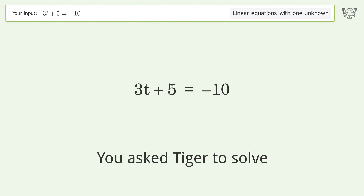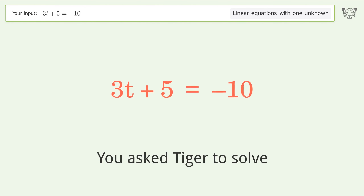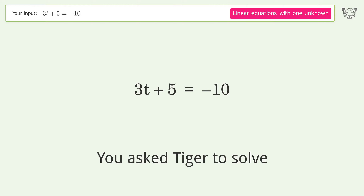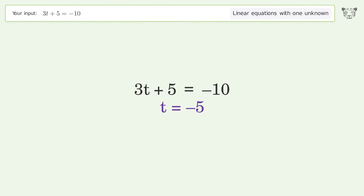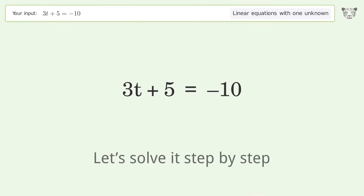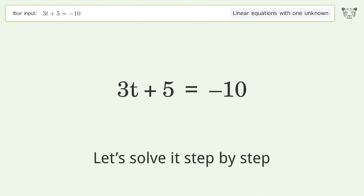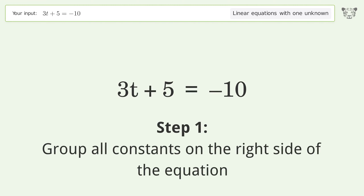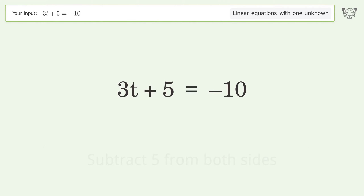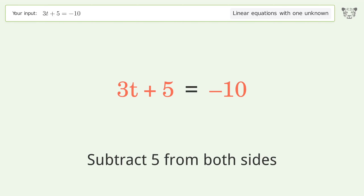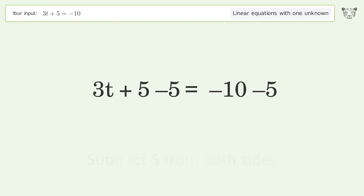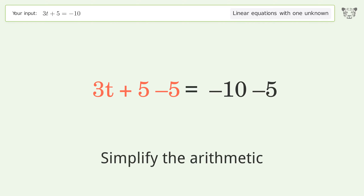Tiger is asked to solve a linear equation with one unknown; the final result is t equals negative 5. Let's solve it step by step. Group all constants on the right side of the equation: subtract 5 from both sides, then simplify the arithmetic.